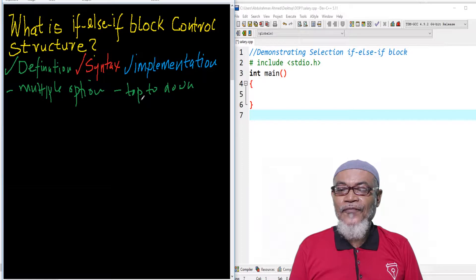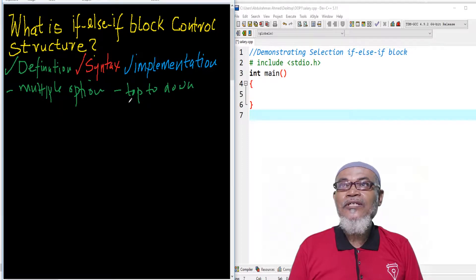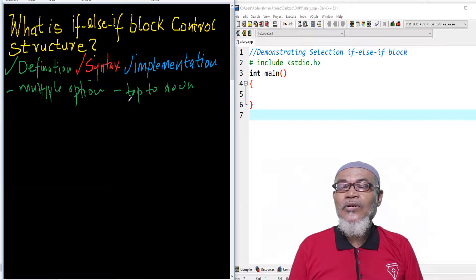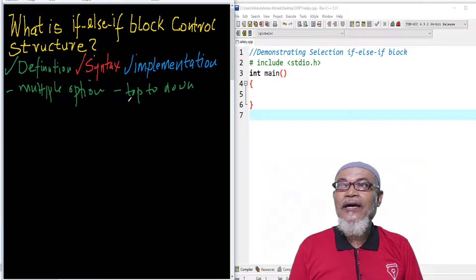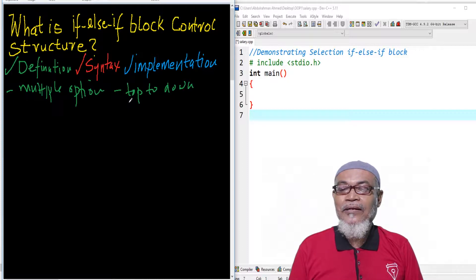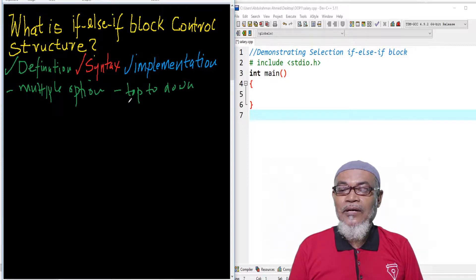And if it encounters, in that journey from top to down, any condition which is true, then it executes that particular condition and exits that particular selection.